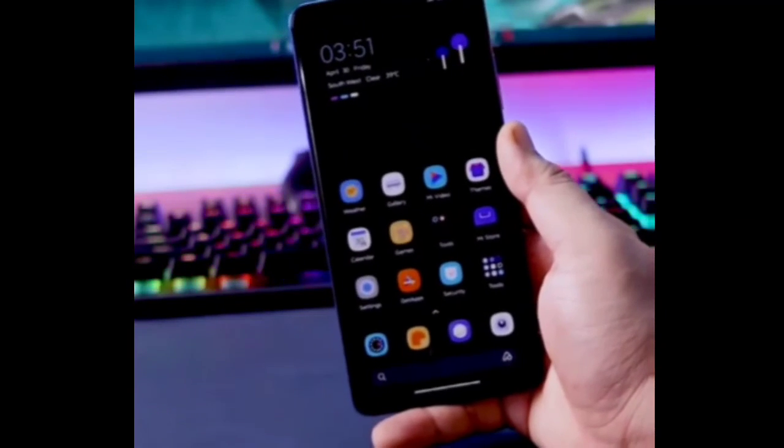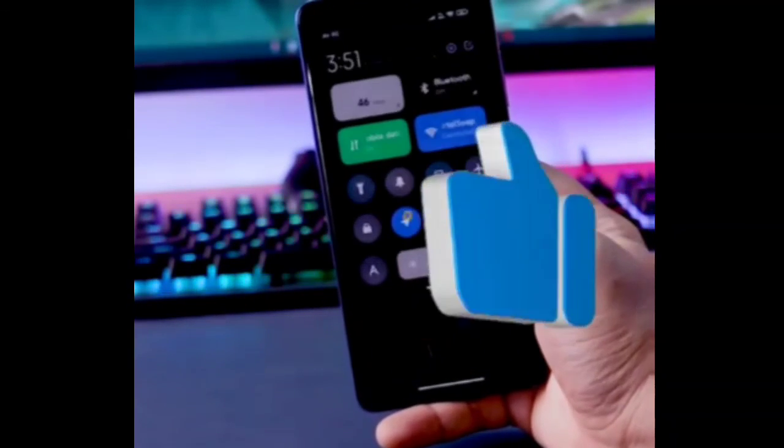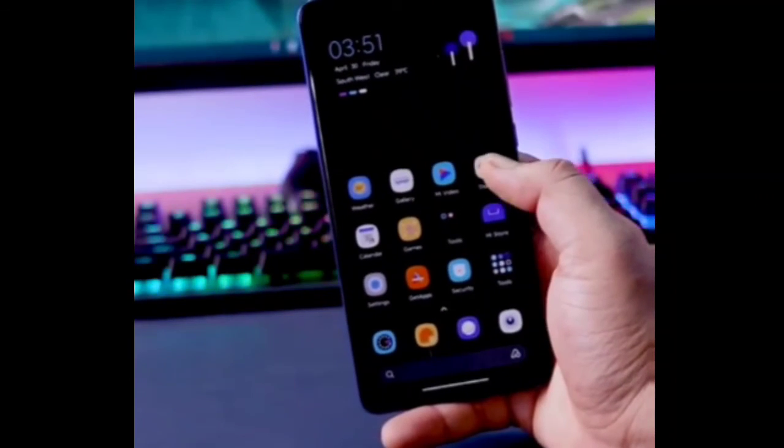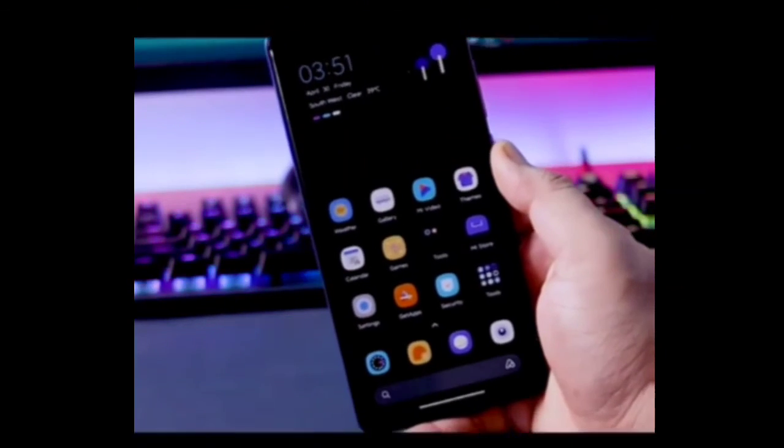You can tell us if you want to see these features in MIUI 12.5 or if they will be in the Indian version. See you in the next video. Take care. Bye-bye.